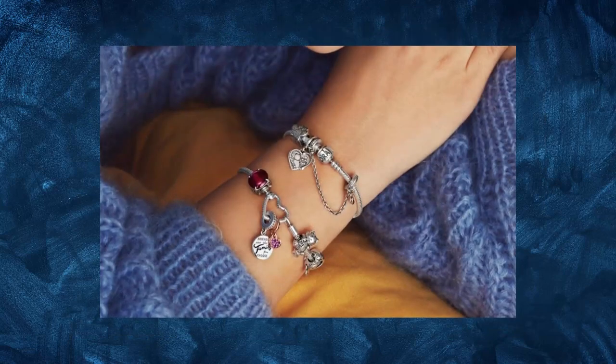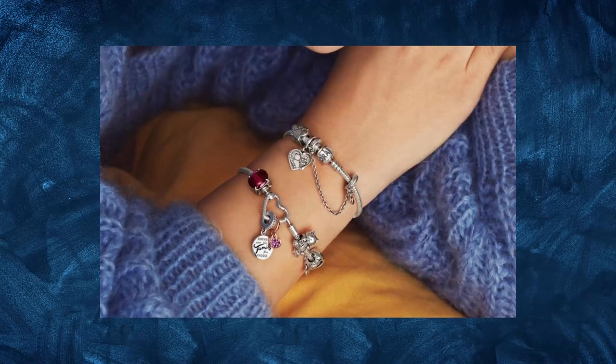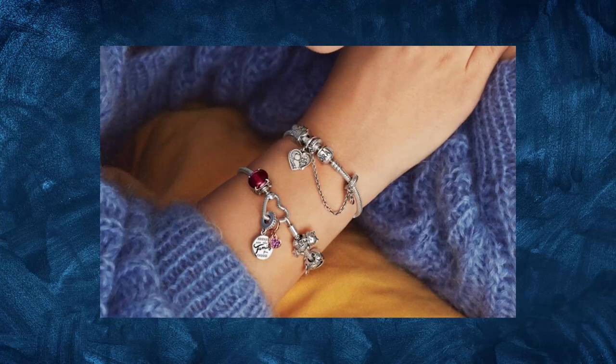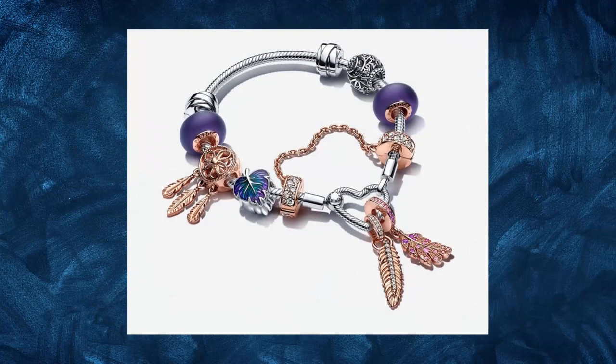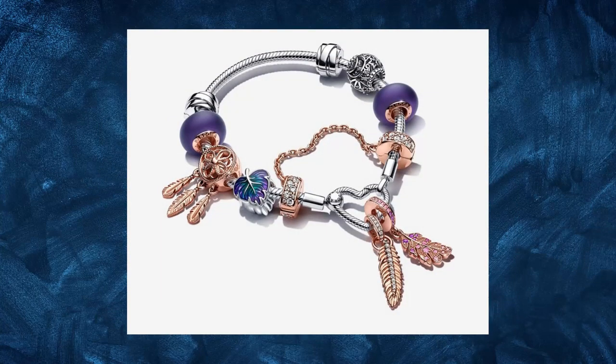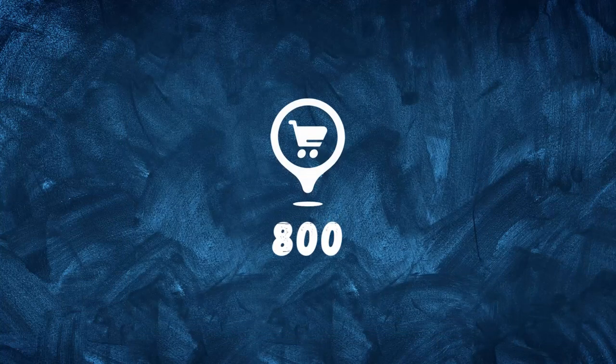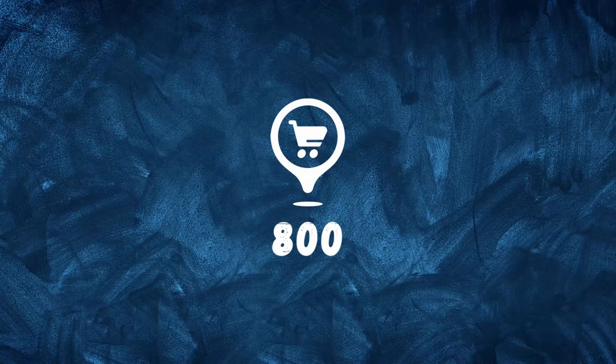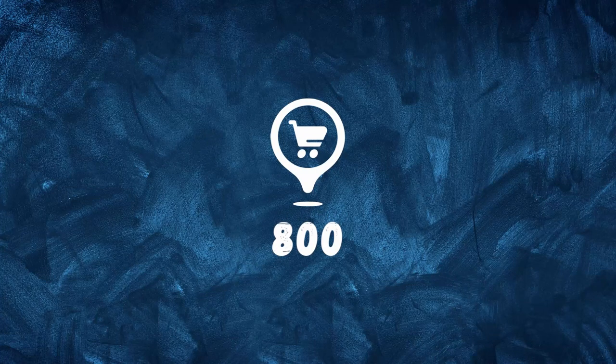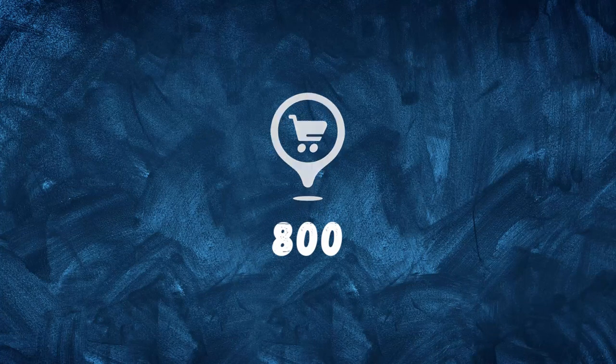They focused on selling imported jewelry from Thailand but found success when they started designing their own pieces. In 1999, the company introduced its popular charm bracelet, which quickly became a hit with customers. By 2011, the company had over 800 stores globally and was one of the biggest jewelry brands in the world.